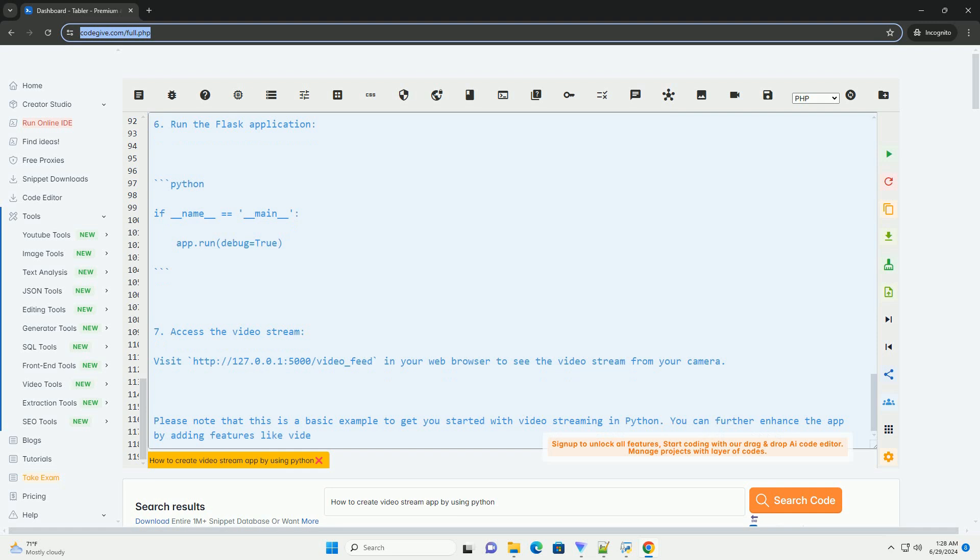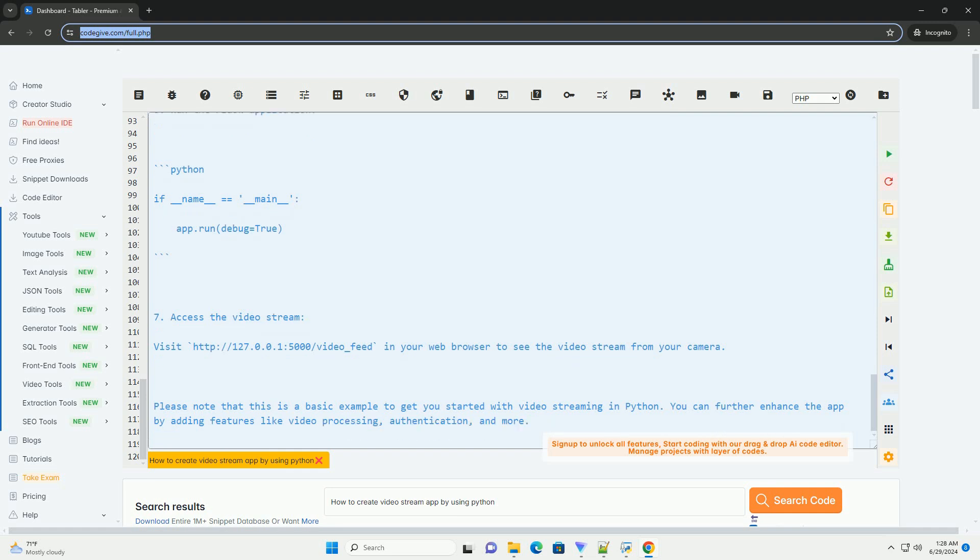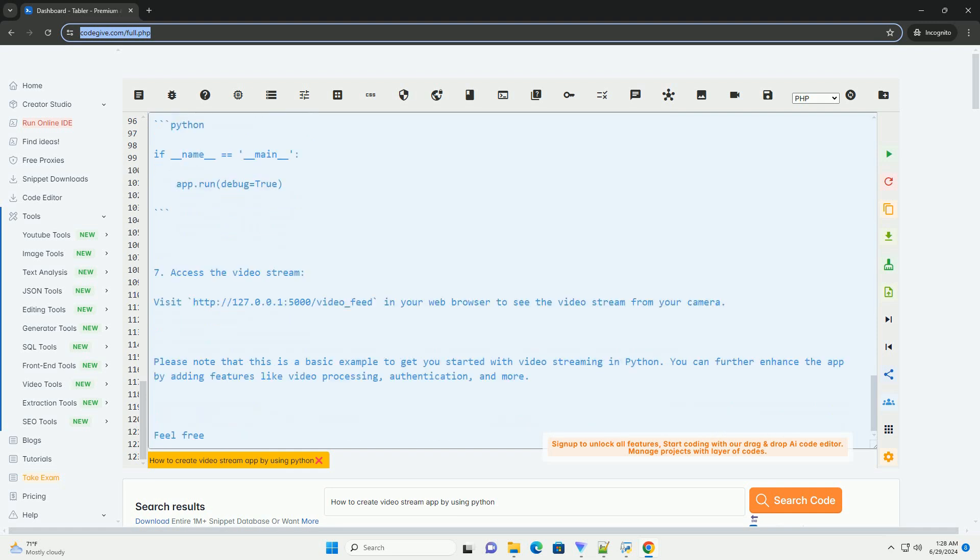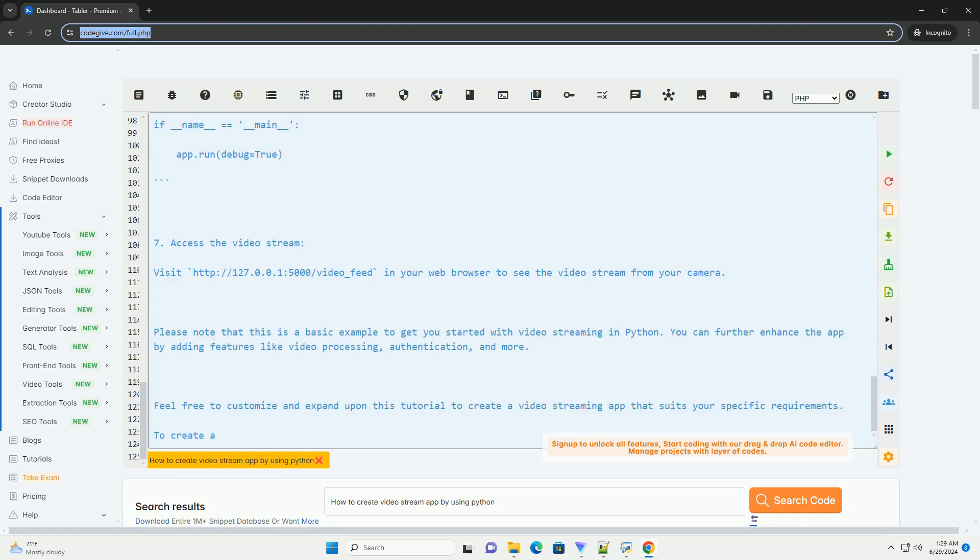Step 7: Access the video stream. Visit http://127.0.0.1:5000/video_feed in your web browser to see the video stream from your camera.